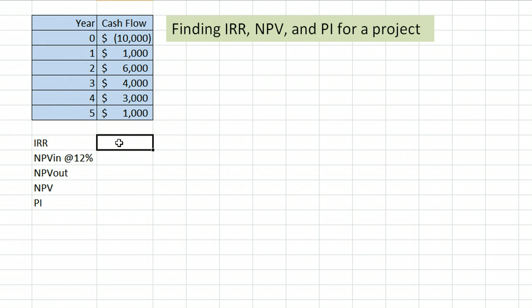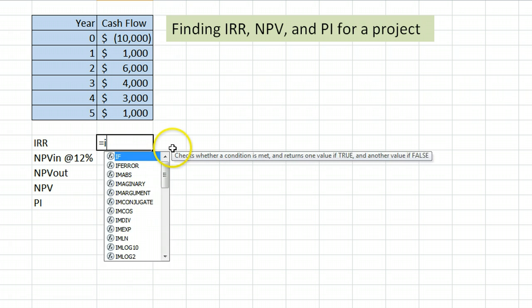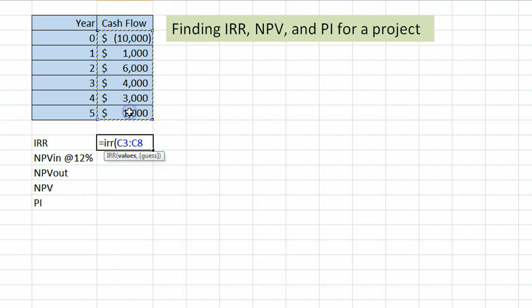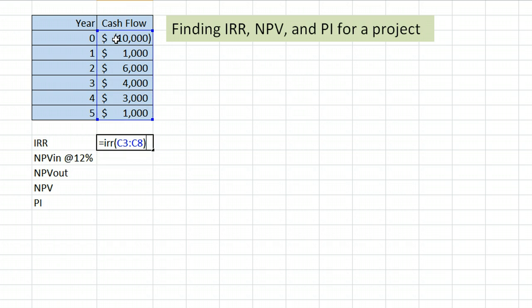Excel, fortunately, makes it extremely easy to find the internal rate of return for a project. There is an equation, equals IRR, open parentheses, click and drag across all the values, including the cash flow out in year 0, close parentheses, done. 16.1% is the internal rate of return for this project.